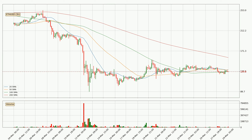Moving to the three hourly simple moving averages, at the moment the price is between the 100 and the 20 SMA. If the price bounces off the 100 SMA which is currently at 130, it could be seen as a support, and the 20 SMA that is at 133 could be perceived as a resistance to the upside. If there were to be a break either way, it means that there could be a continuous move in that direction.